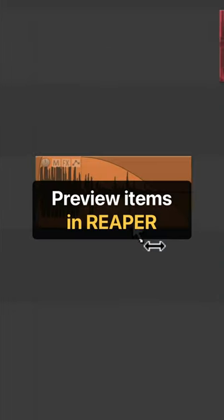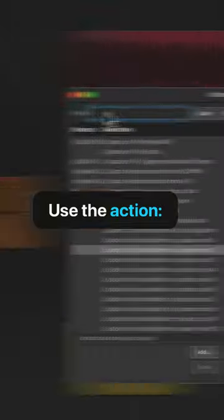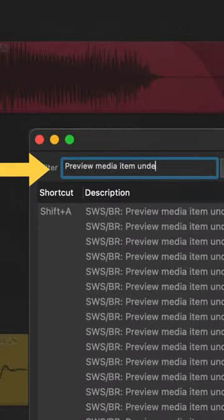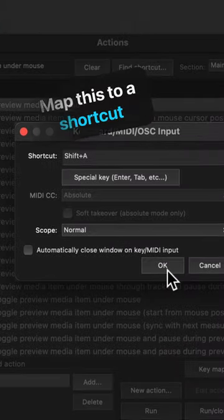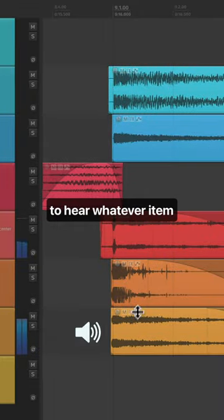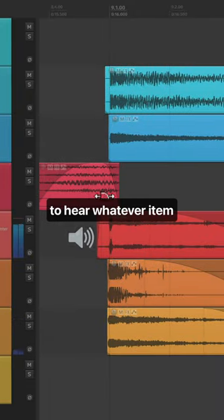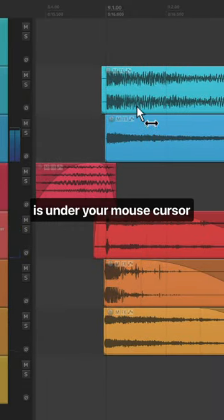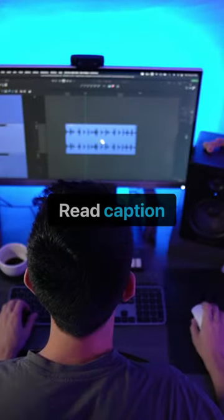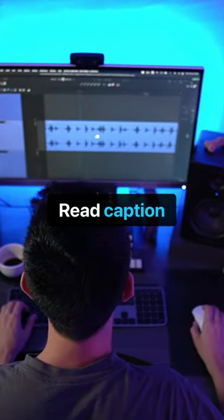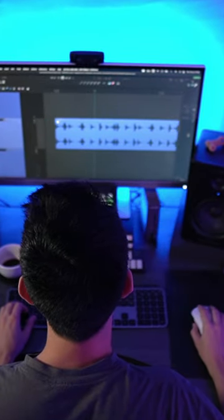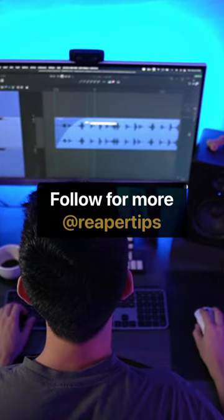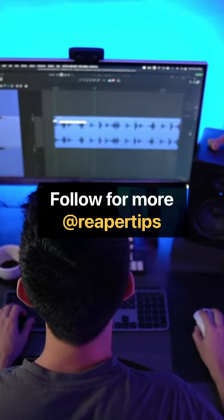If you ever need to quickly preview an item, you can use the action 'Preview media item under mouse.' Map this to a shortcut and now you can use that to hear whatever item is under your mouse cursor. Read the caption for more cool ways to use this and follow for more Reaper tips.